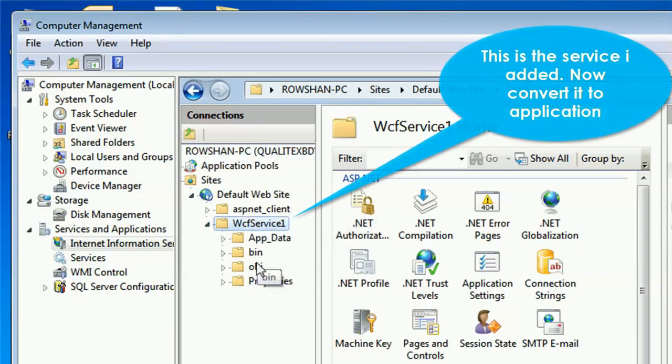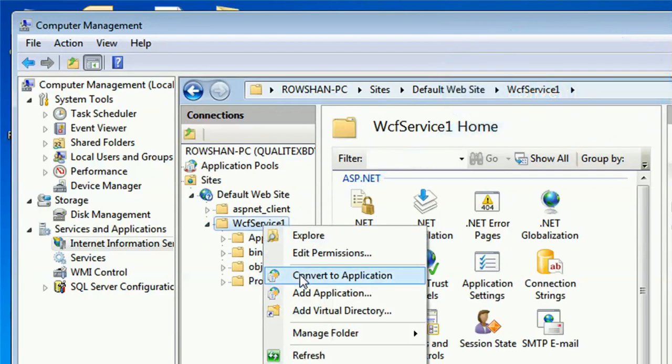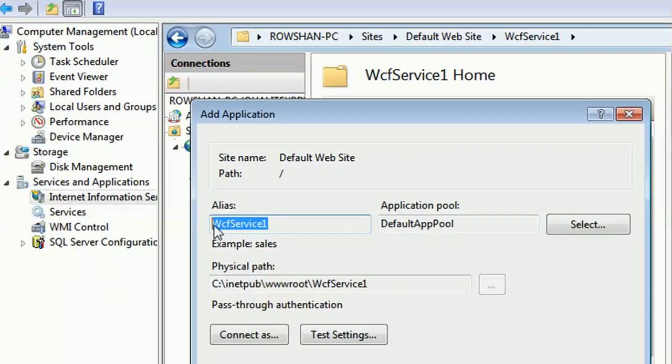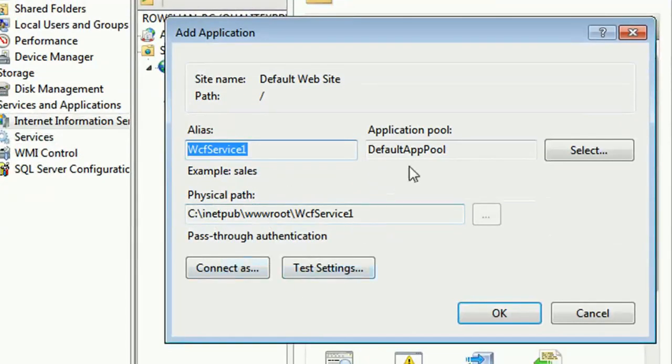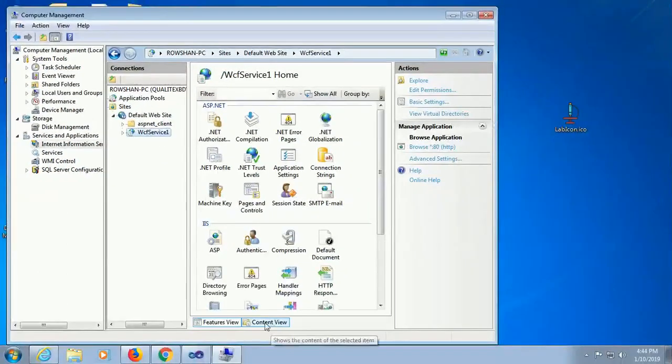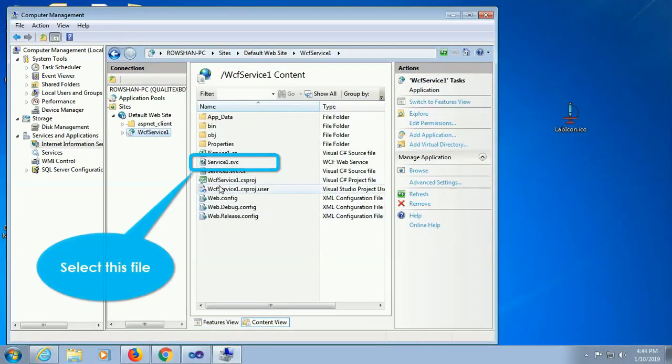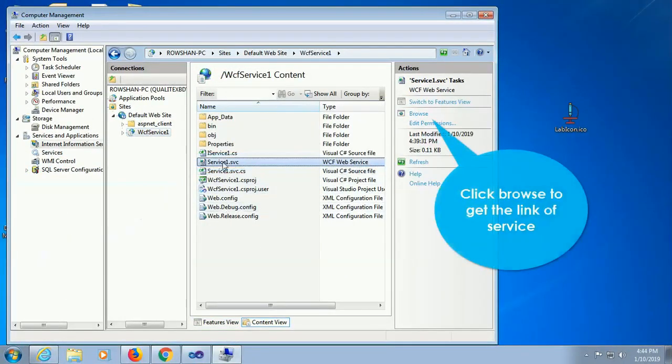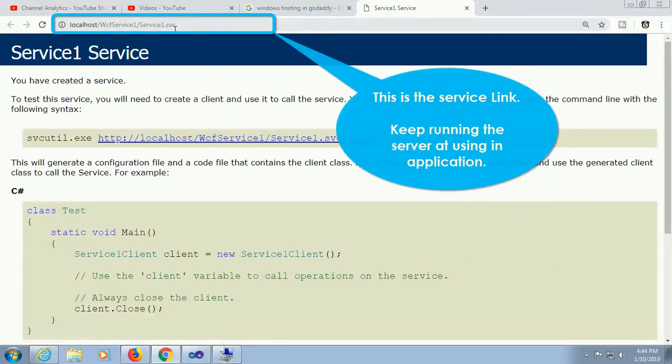Welcome to my channel Swift Learn. This tutorial will show how to host WCF service in IIS and finally call the service in your ASP.NET web application.